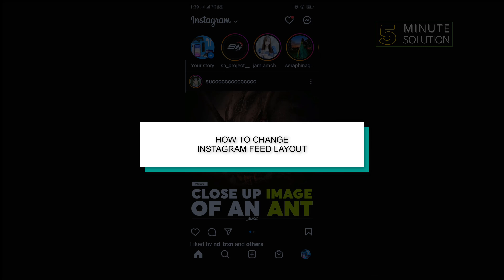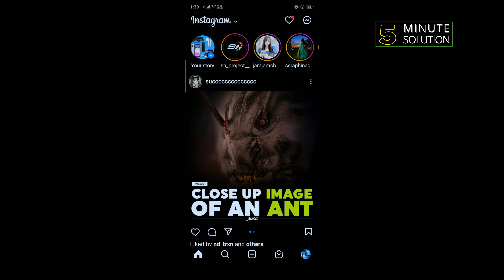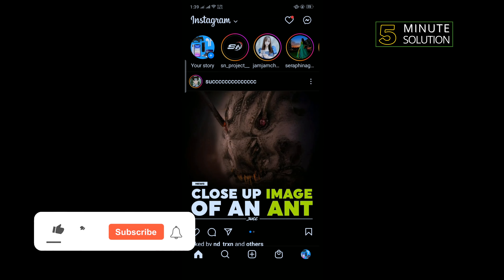Hello friends, in today's video I'm gonna be walking through how to change your Instagram feed layout. First, launch your Instagram application and tap on the Instagram logo.